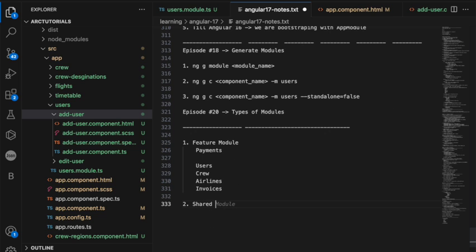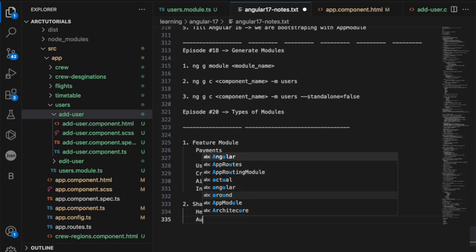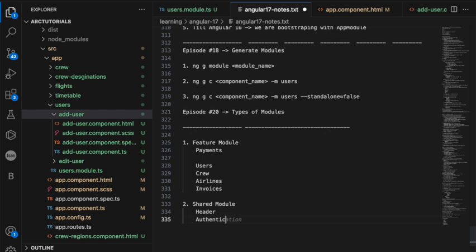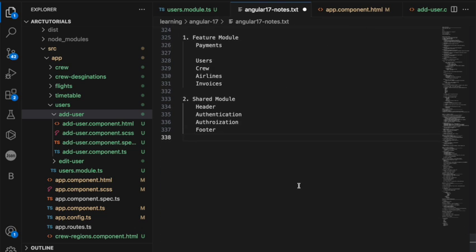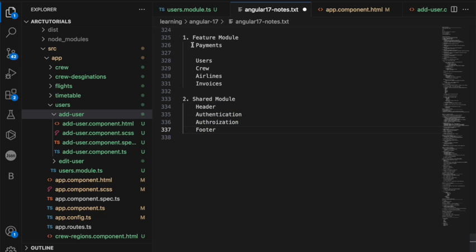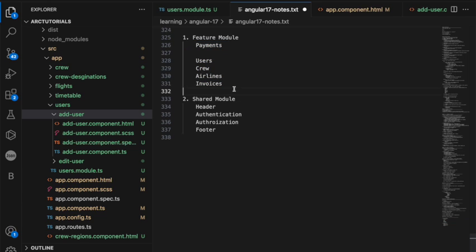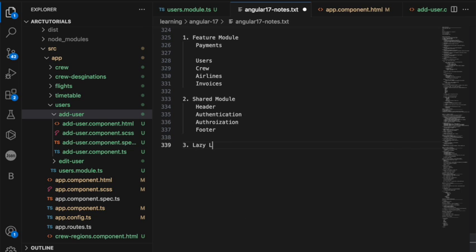Now when you talk about shared module. Shared module means, let's say you have some common components. Let's say authentication, authorization and say footer. All of this can be called shared modules because they can be used somewhere else. You can just create them once and use them anywhere in the other modules. That's why they are called shared modules because you write the code once and reuse them everywhere else.